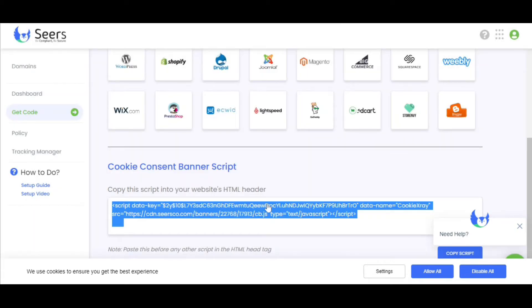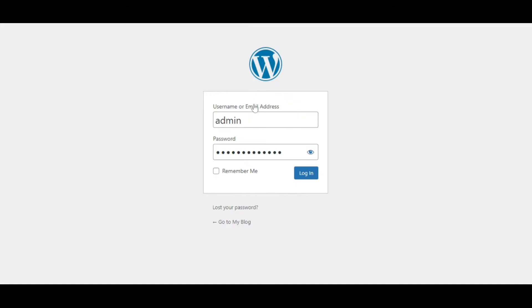To activate the Cookie Banner, you need to paste that script into your site's HTML header tag. Now, log in into your WordPress site.